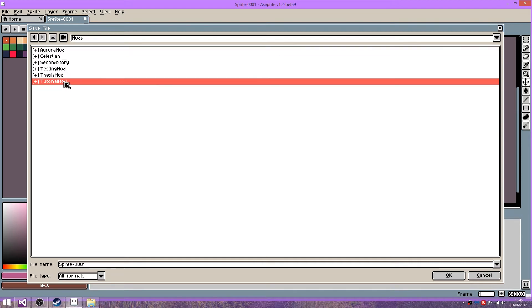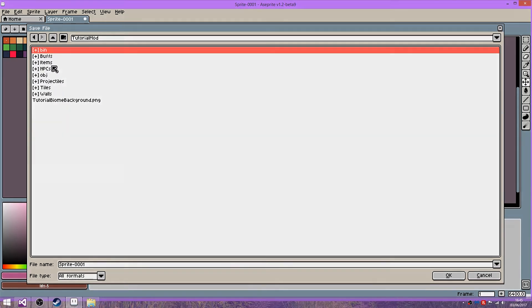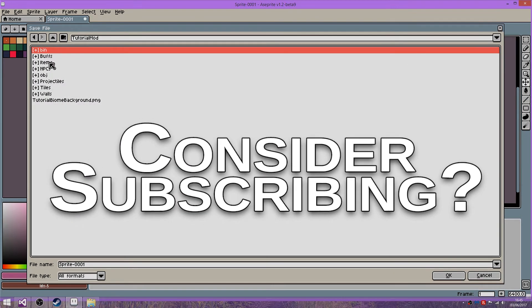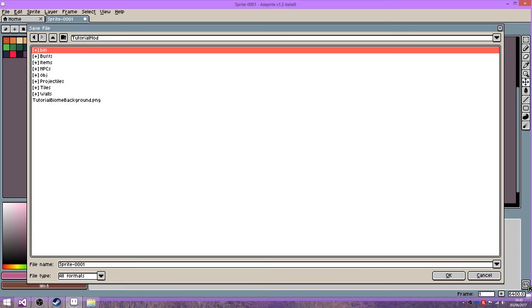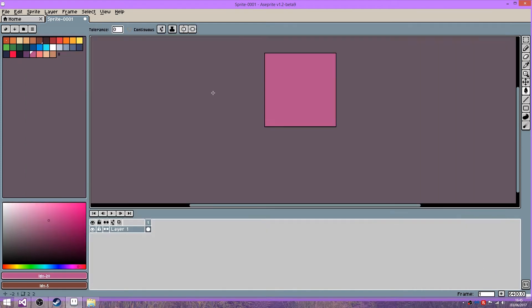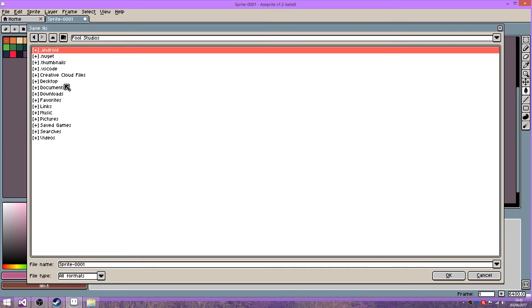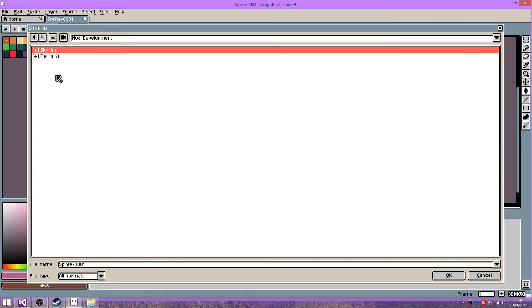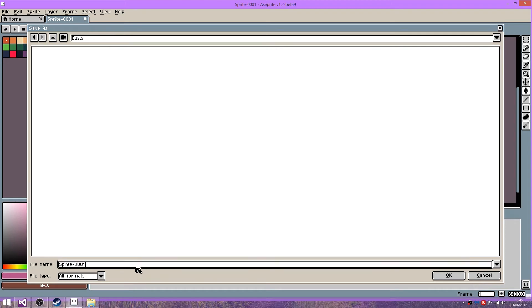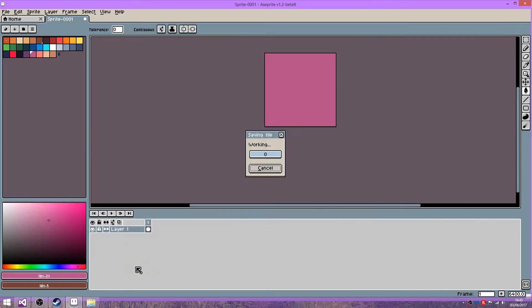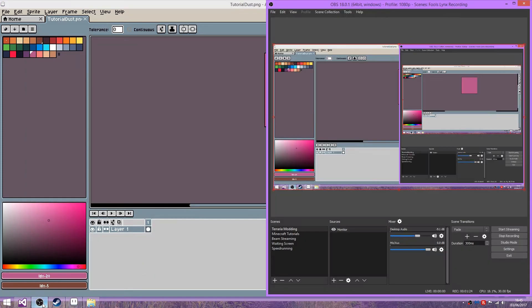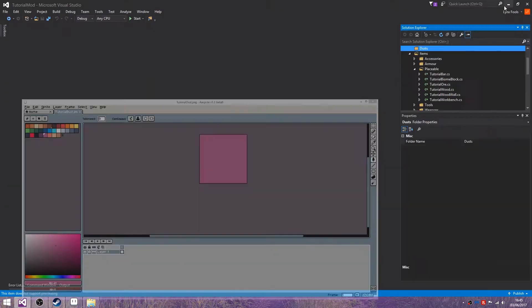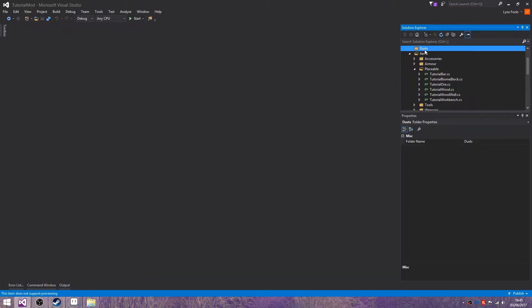Back there. It didn't appear, that's annoying. Try that again shall we? And we're just going to call this tutorial dust.png. And now let's not open that, that was the wrong thing.